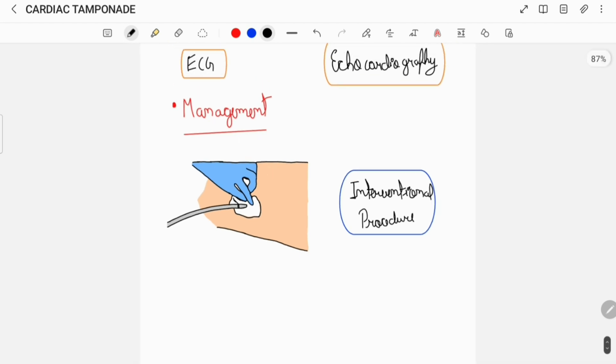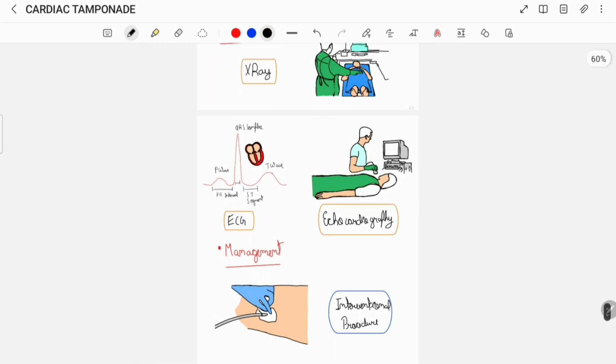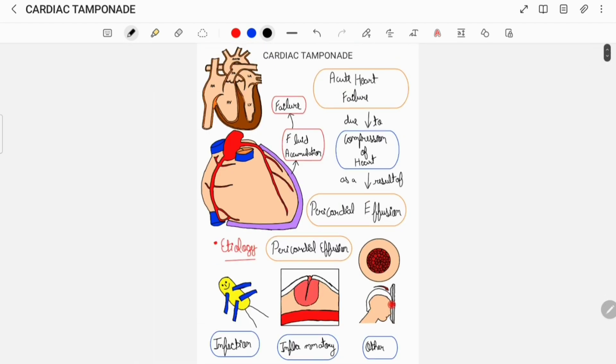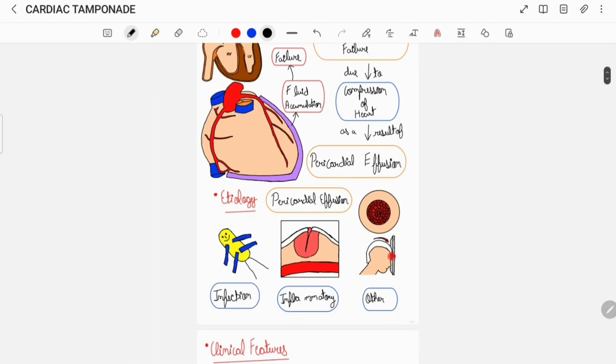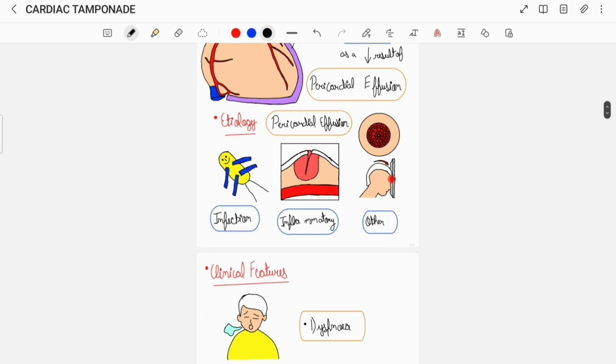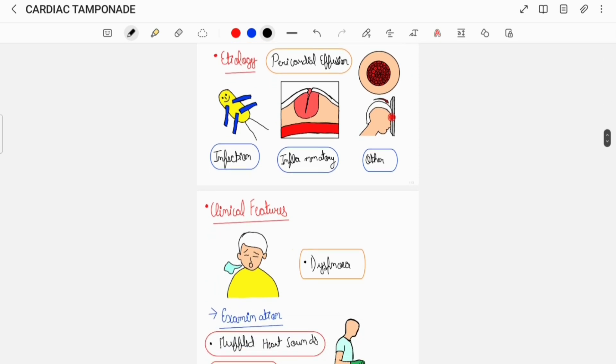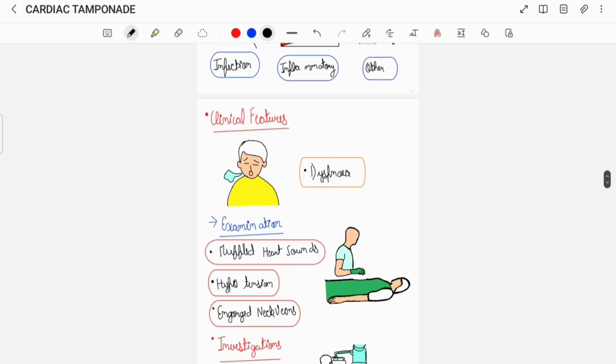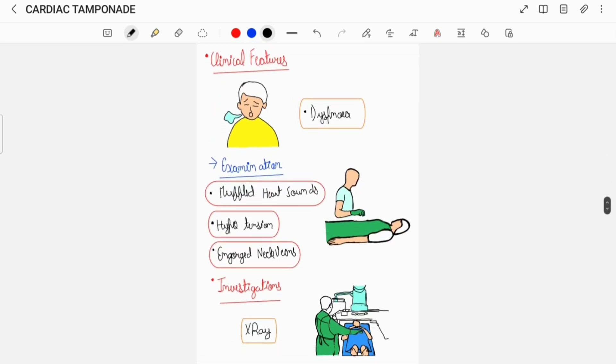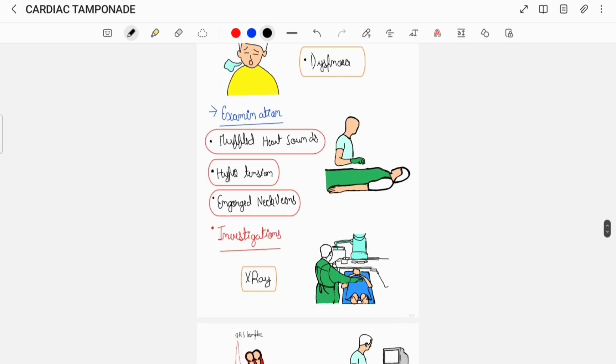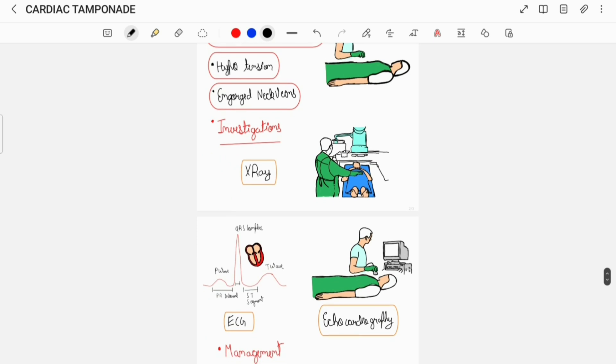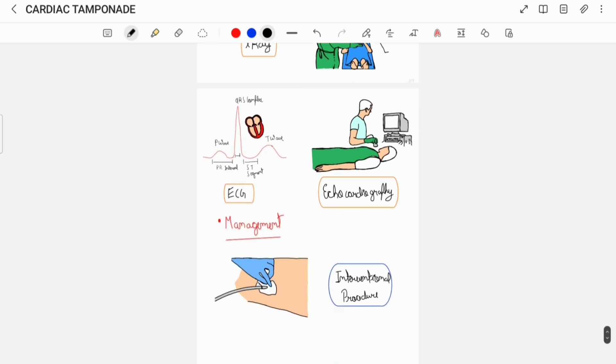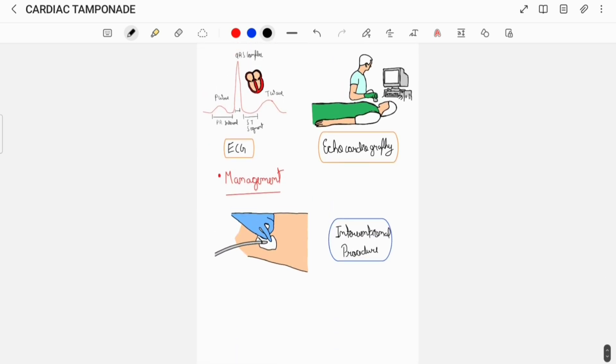So this was all about Cardiac Tamponade in brief. Here is the overview of what I have discussed. If you think this video was helpful, do like this video, share this video, and subscribe to my channel. Thank you.